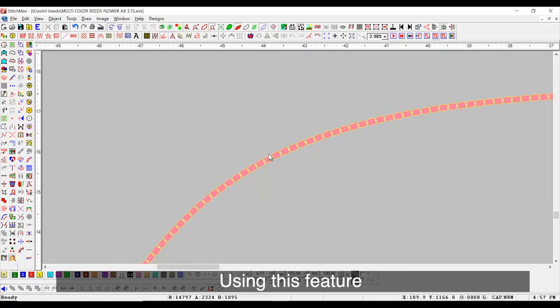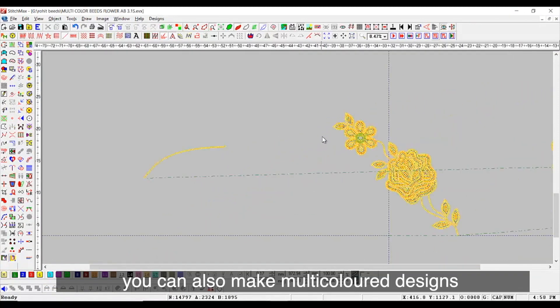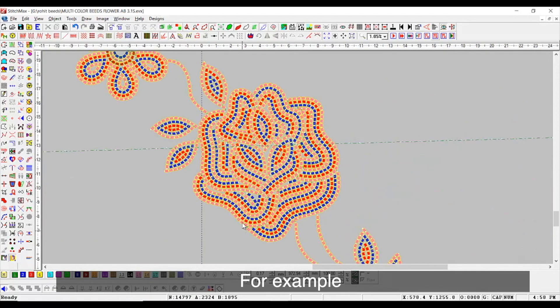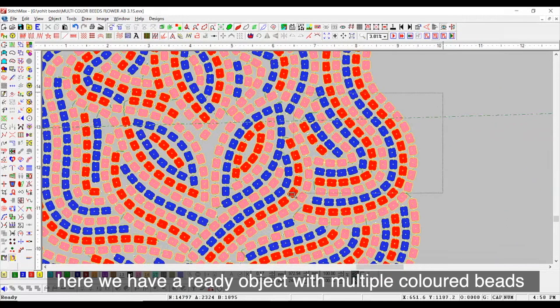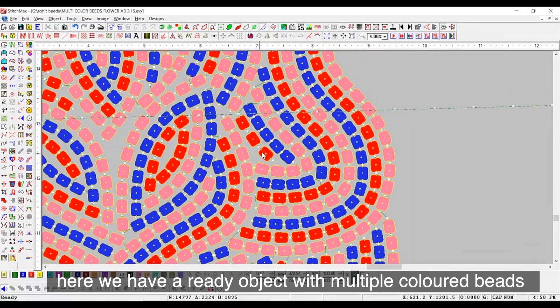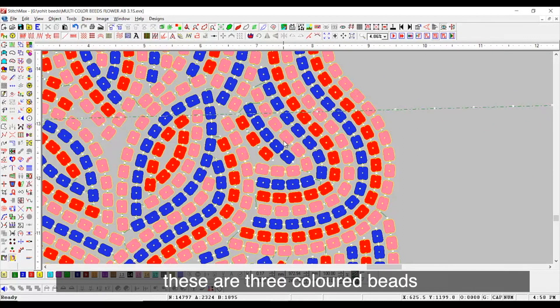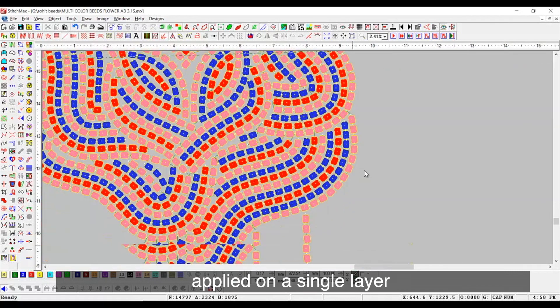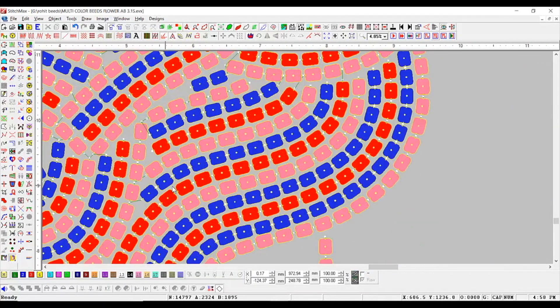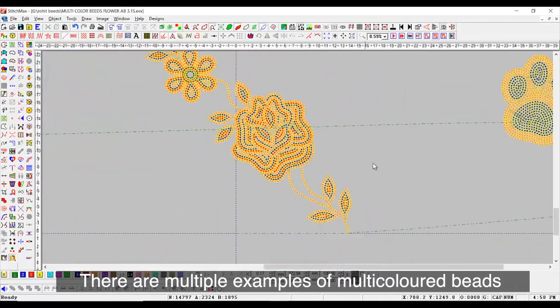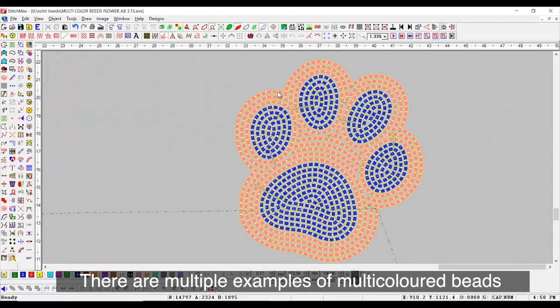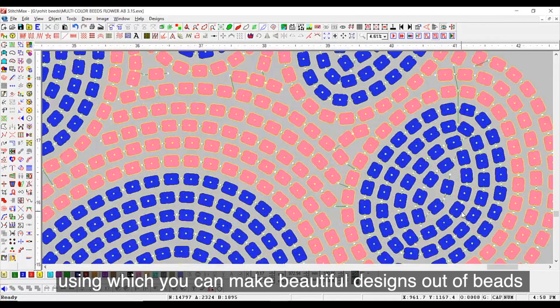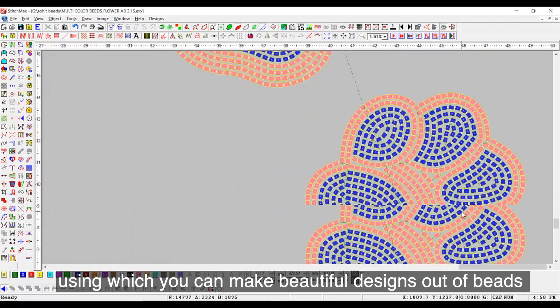Using this feature, you can also make multi-color designs. For example, here we have a ready object with multiple colored beads. These are pre-colored beads applied on a single layer. There are multiple examples of multi-colored beads using which you can make beautiful designs out of beads.